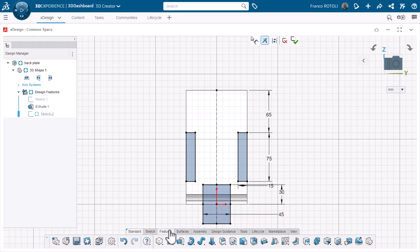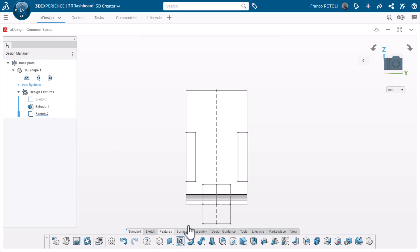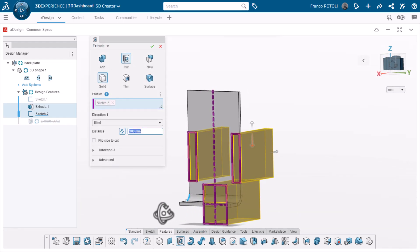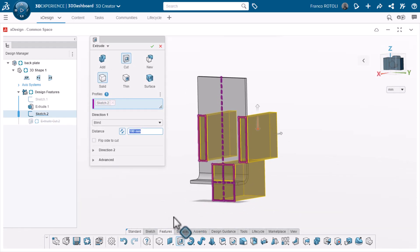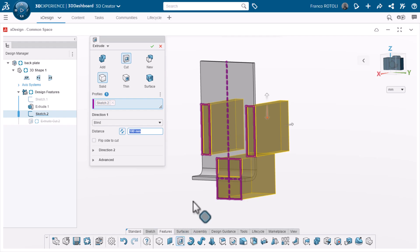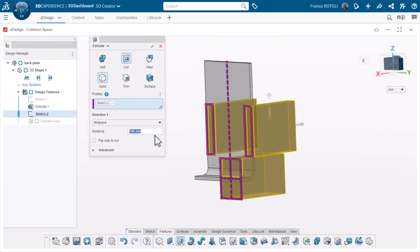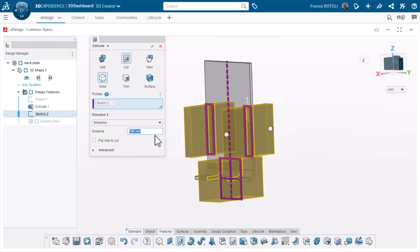I'll click extrude cut from the features toolbar. Since the sketch face I chose is in the middle of the model, I'll choose a mid-plane cut with a value larger than it needs to be in both directions. I also could have made it through all both. That would have allowed the cut to go through no matter what the size of the rest of the geometry.